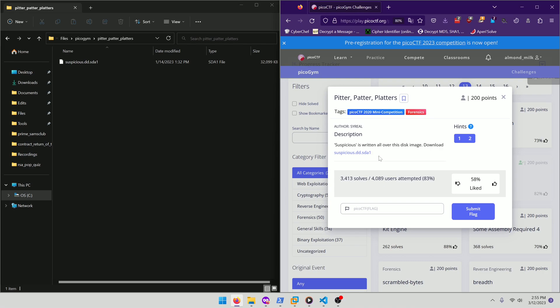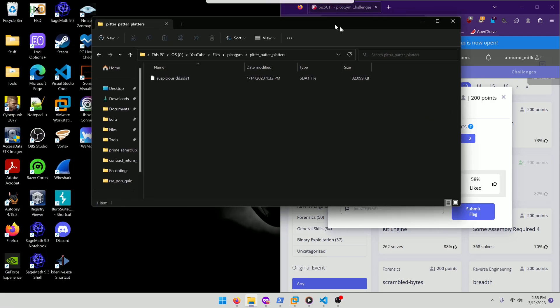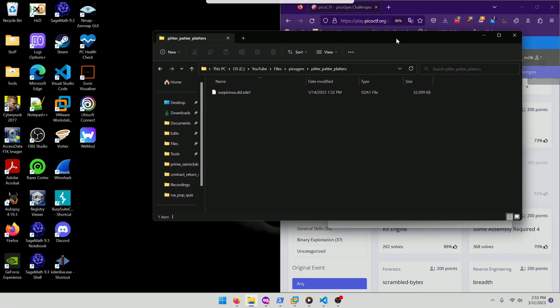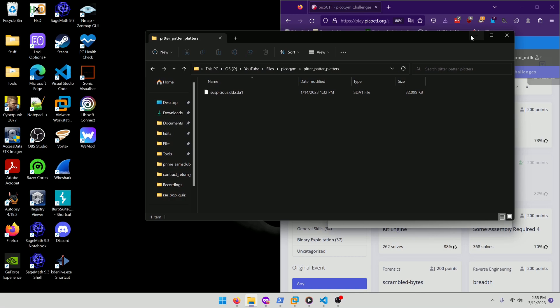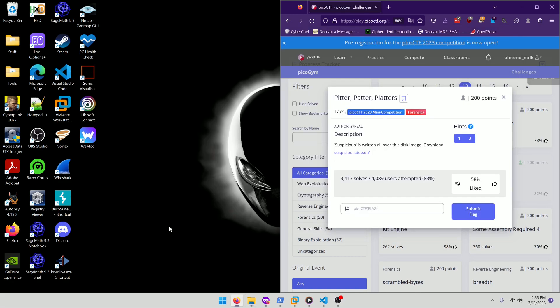Okay, so you could load this into autopsy and there's probably a way to figure it out that way, but the easiest method that I used to solve this was I actually opened this in FTK Imager.